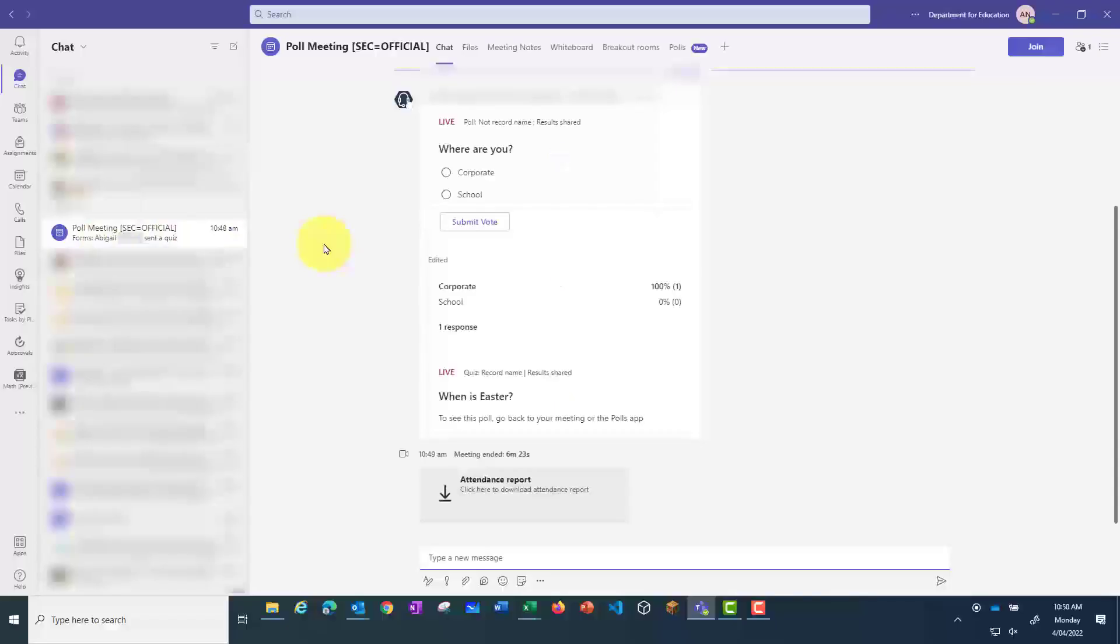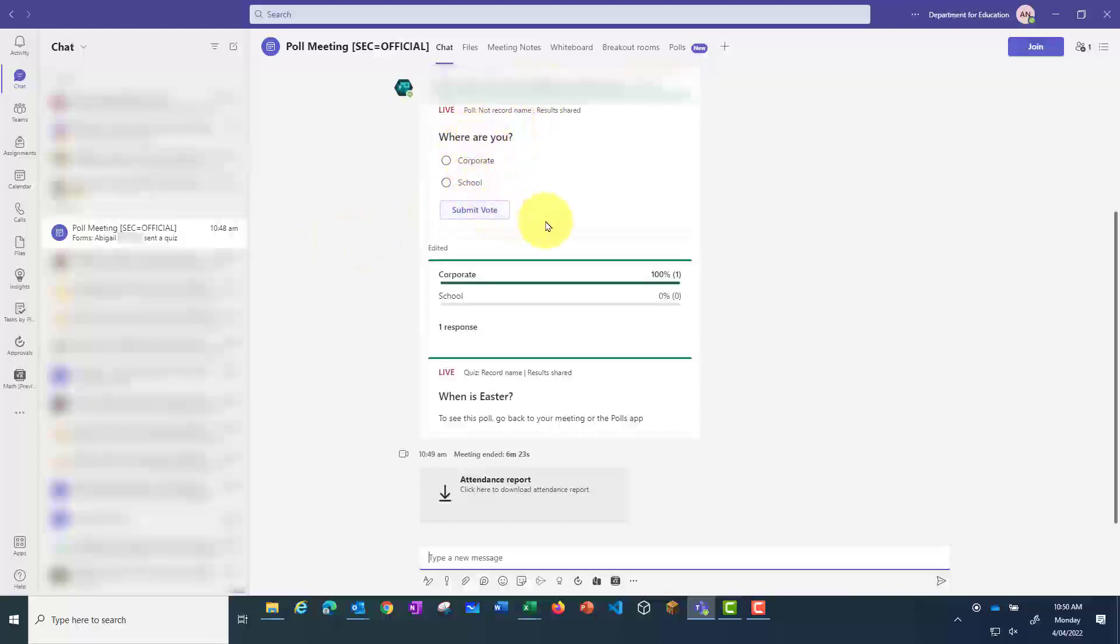And then I can see the polls that are there. This one's still open, so it hasn't been closed. And I can see the responses here. Everyone will be able to see those responses, but only me as the organizer will be able to get those details about who responded to what.